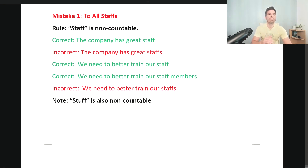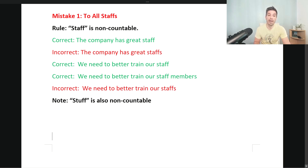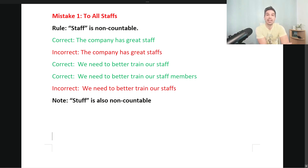Let's look at the mistakes. Mistake number one: the letter said 'to all staffs.' Here's the rule — staff is non-countable. You don't put an S at the end of staff. Correct: 'The company has great staff.' Incorrect: 'The company has great staffs.' Correct: 'We need to better train our staff' or 'our staff members.' Incorrect: 'We need to better train our staffs.' Staff is non-countable 99% of the time, similar to the word stuff.